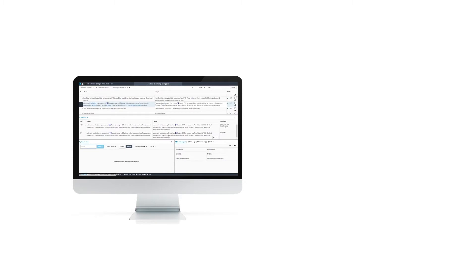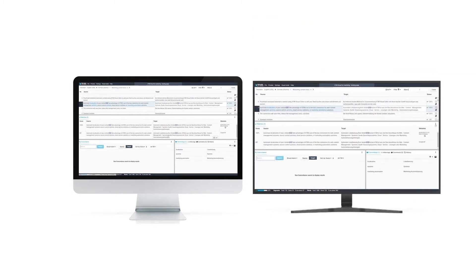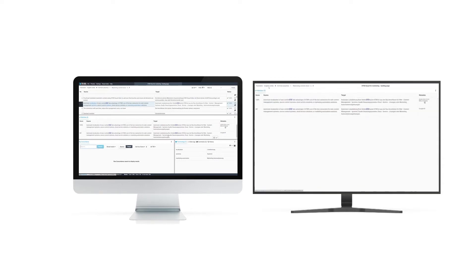Many translators are using two screens these days, so we have added the ability to move docked panels into a new browser tab. It is so simple — just drag and drop.